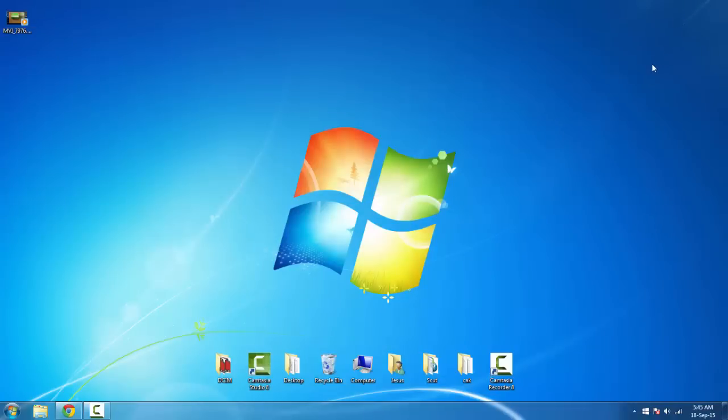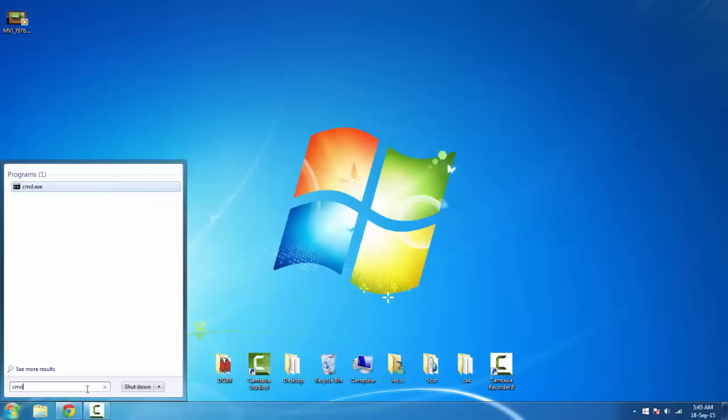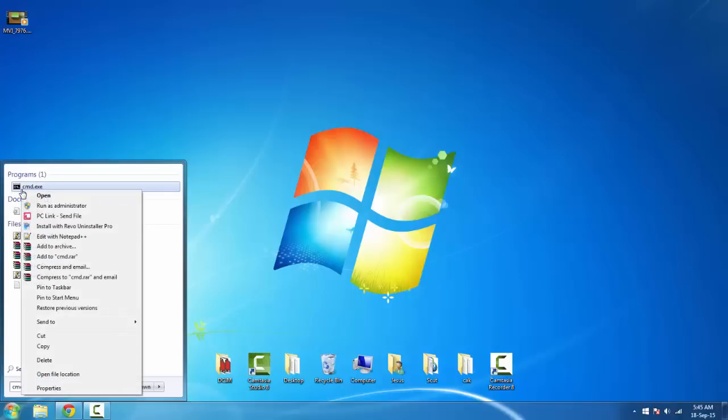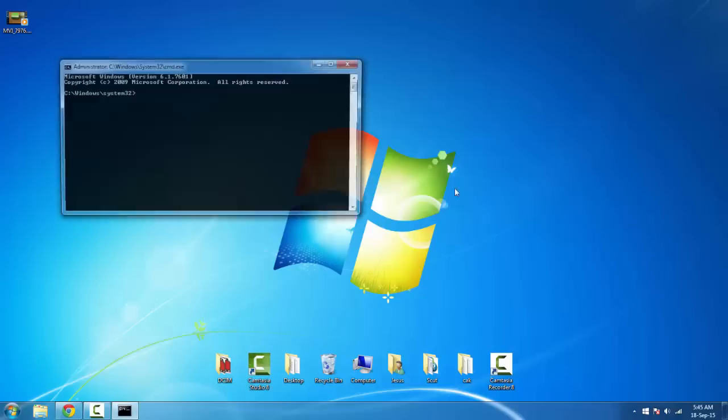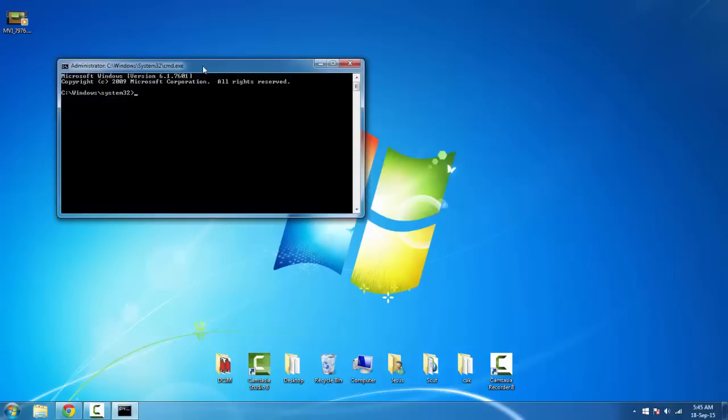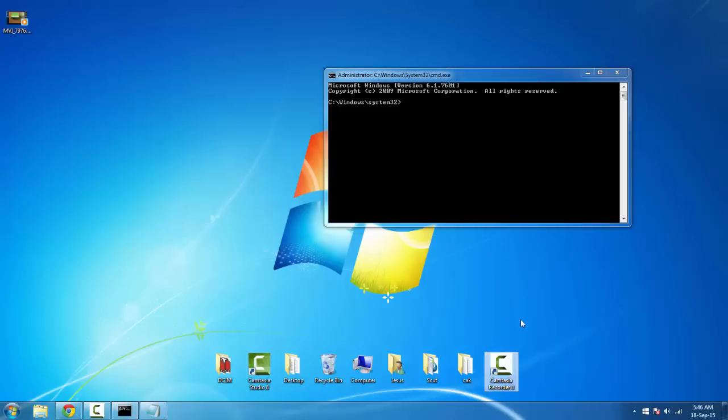Type CMD and right-click on it, then run as administrator. After you run as administrator, you must see that it shows C:\windows\system32. Now what you need to do is have these lines ready.